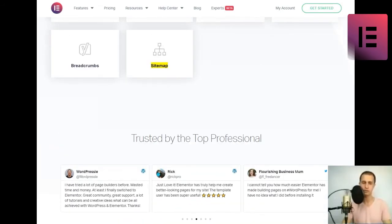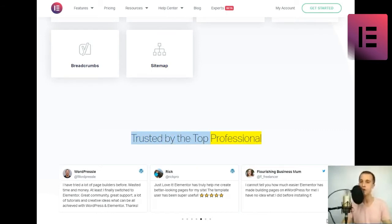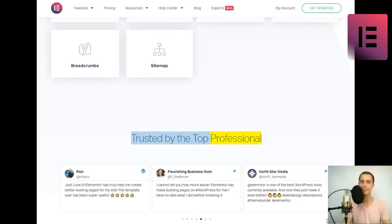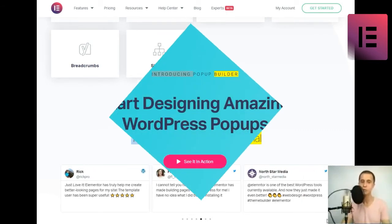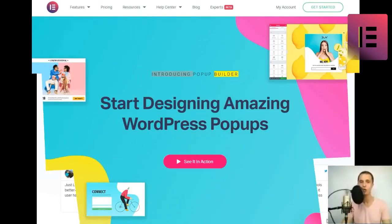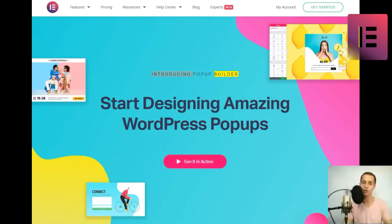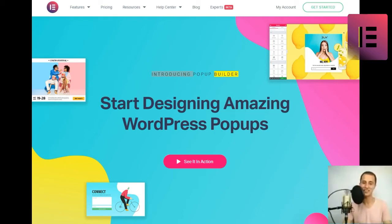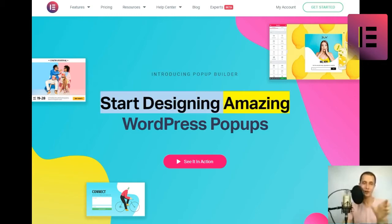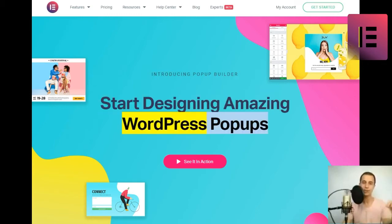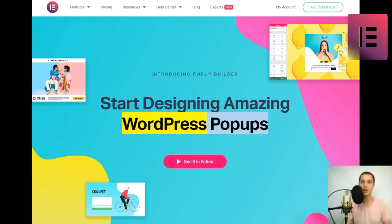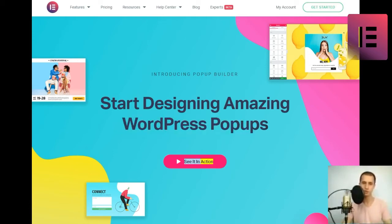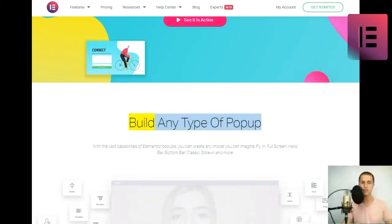Trusted by the top professionals. Introducing Popup Builder. Start designing amazing WordPress popups. See it in action. Build any type of popup.